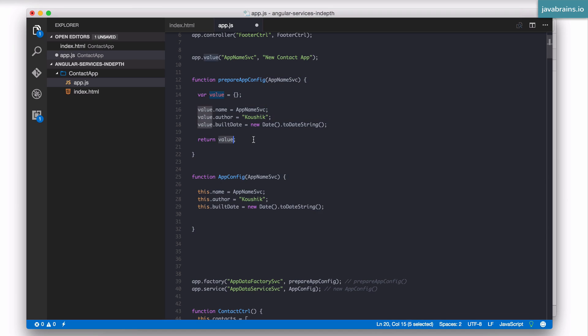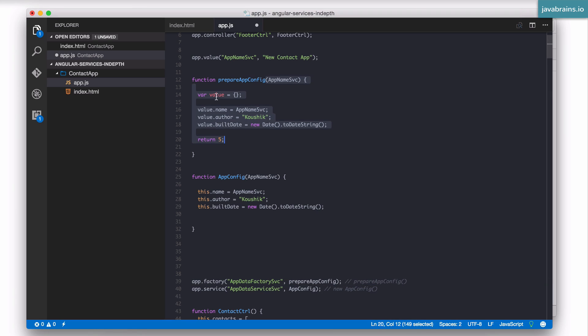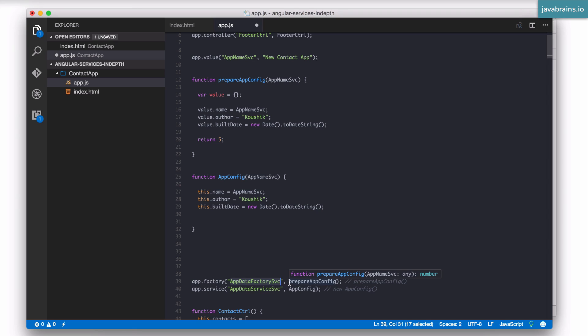Let's say I want to return the value 5. What's gonna happen when the factory gets executed? Angular is gonna execute this. It's gonna do all this stuff which is really in vain and I'm returning the number 5. So app data factory service is gonna be 5 right? The value 5, the number.